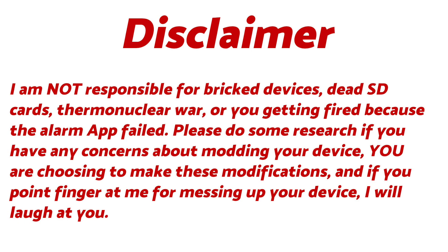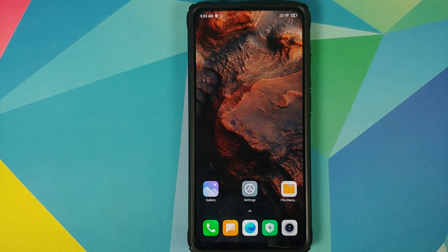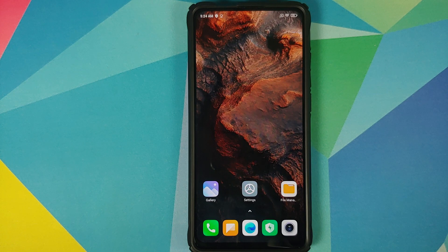The prerequisites for this video are: you need to have an unlocked bootloader, and you need to have TWRP recovery installed. Make sure your battery is charged at least 50 to 60 percent - do not do this process if your battery is at 20 or 30 percent. Also make sure you have a backup of all your pictures, videos, and anything important on your device.